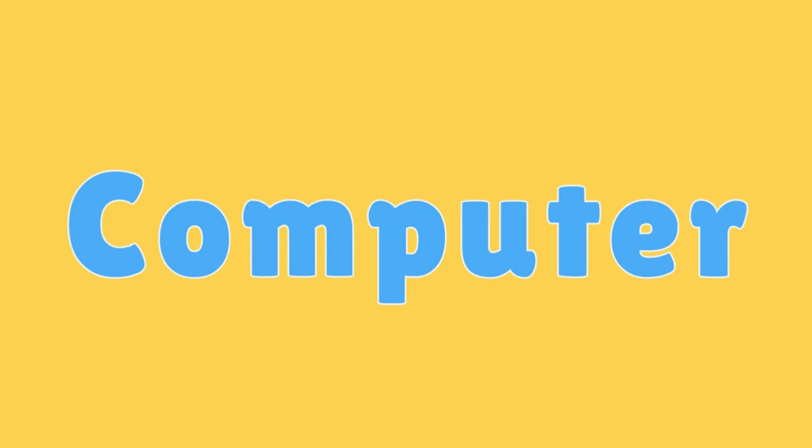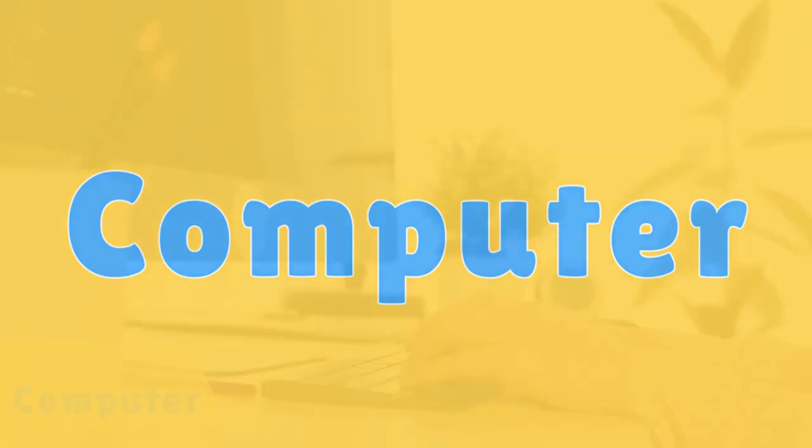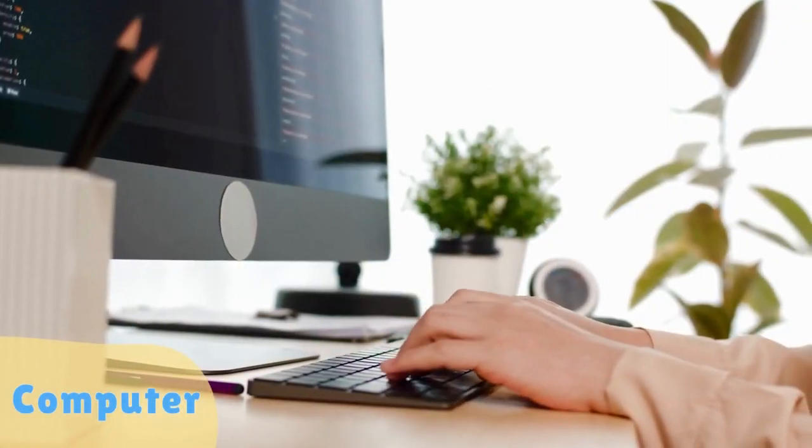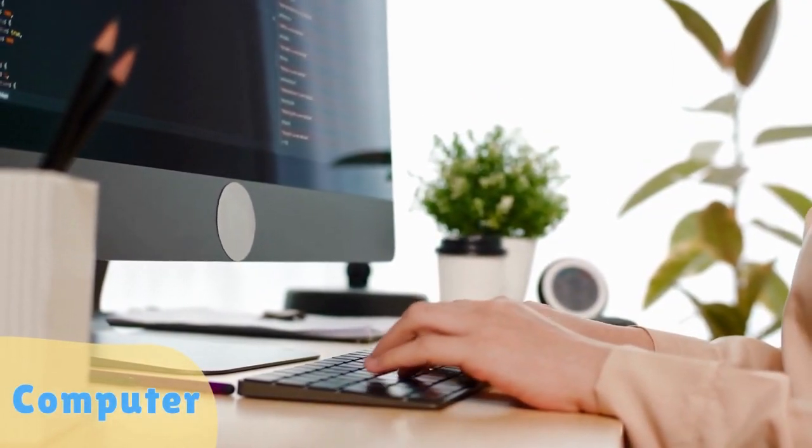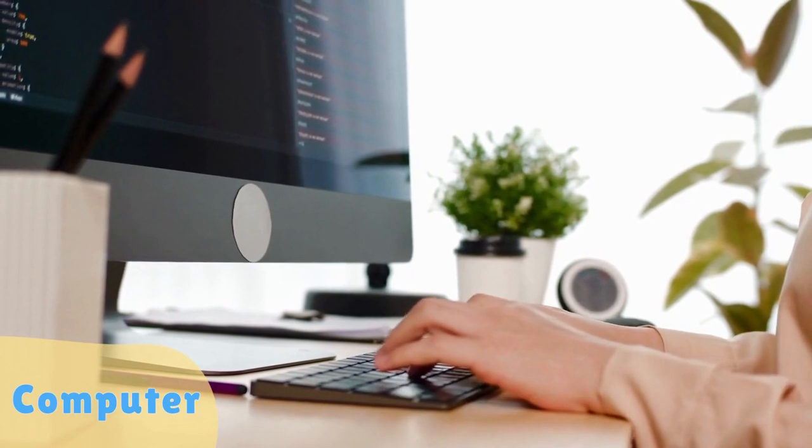Computer: an electronic device used for processing and storing data.